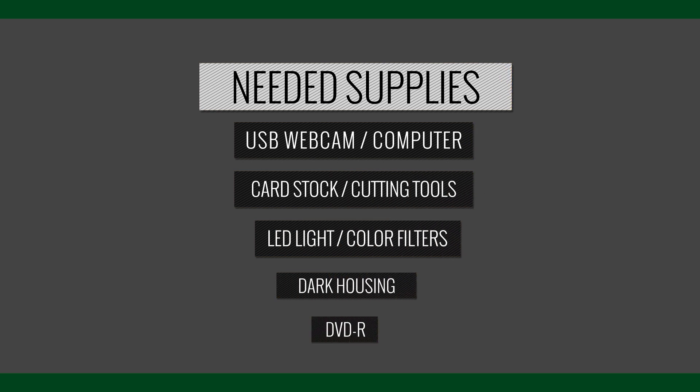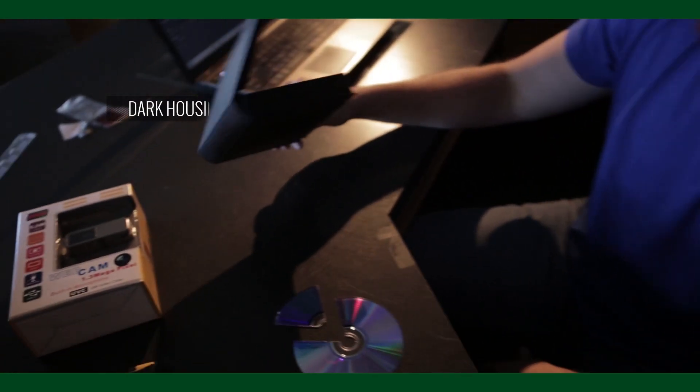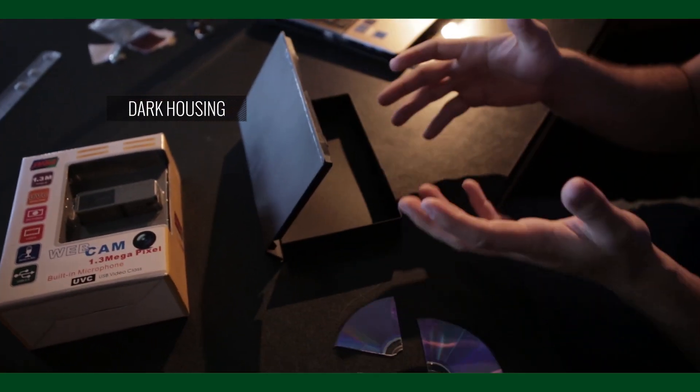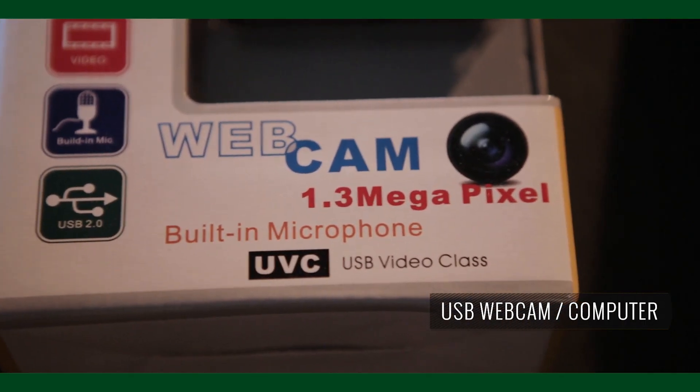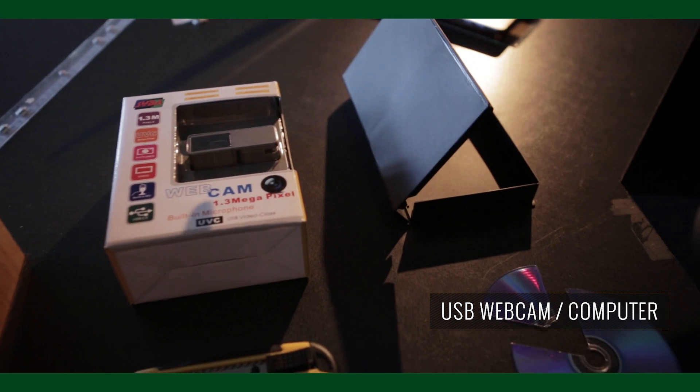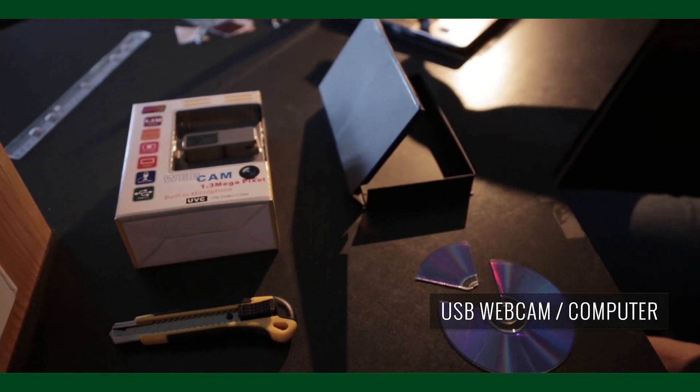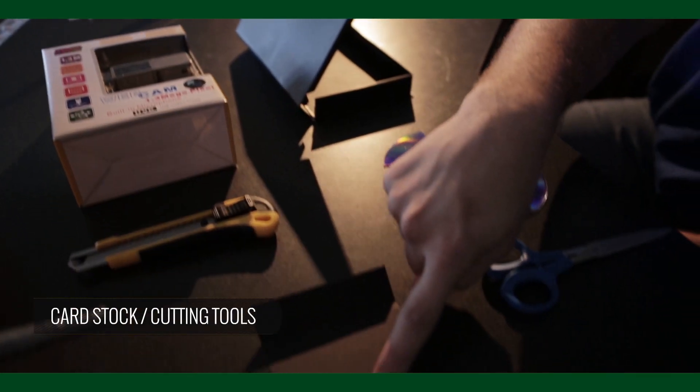So here are all the supplies that we're going to use to build our device. I have a VHS case here, which is essentially going to house the device. A USB webcam, which is of course going to hook up to any sort of computer. That's what's going to capture and read our images for us.